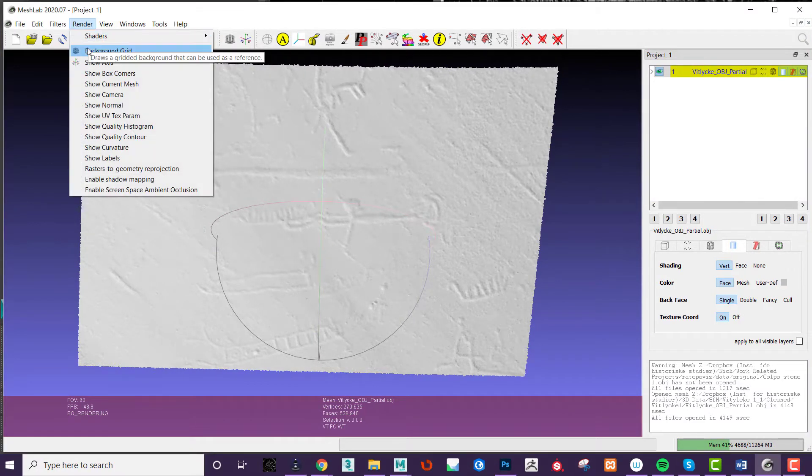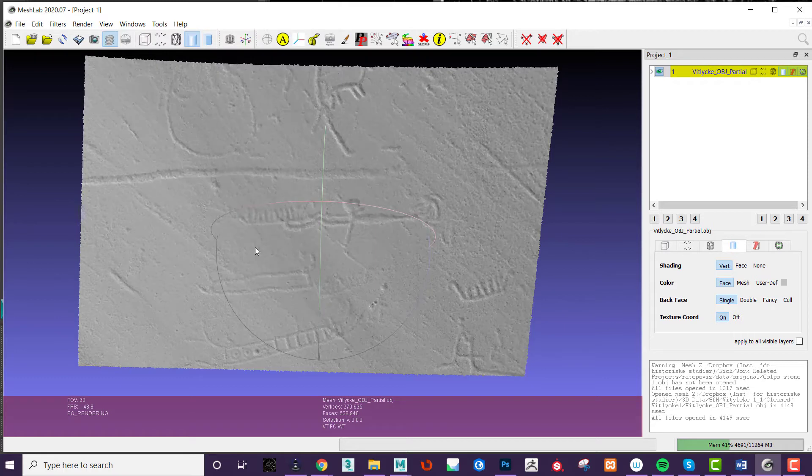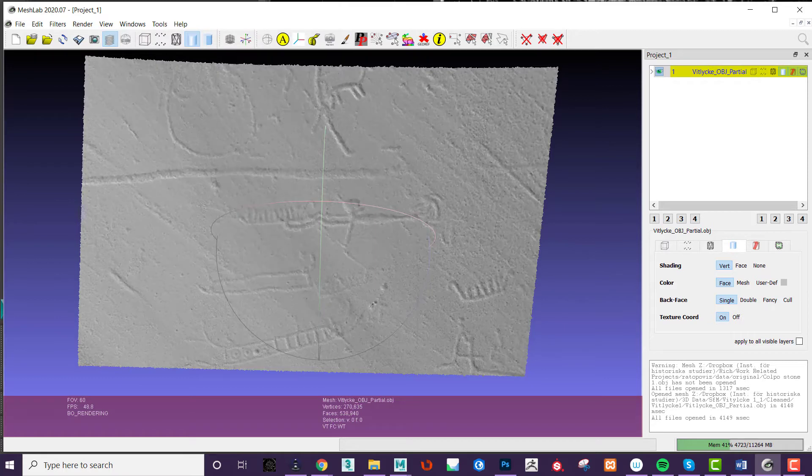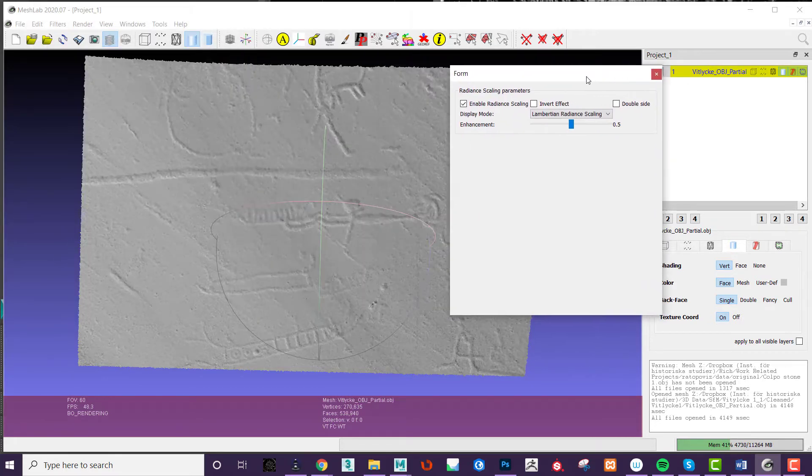MeshLab also has a bunch of shaders and filters which can help with analysis. Of note is the Radiant Shading Scaler, which enhances the depiction of shapes on the mesh.